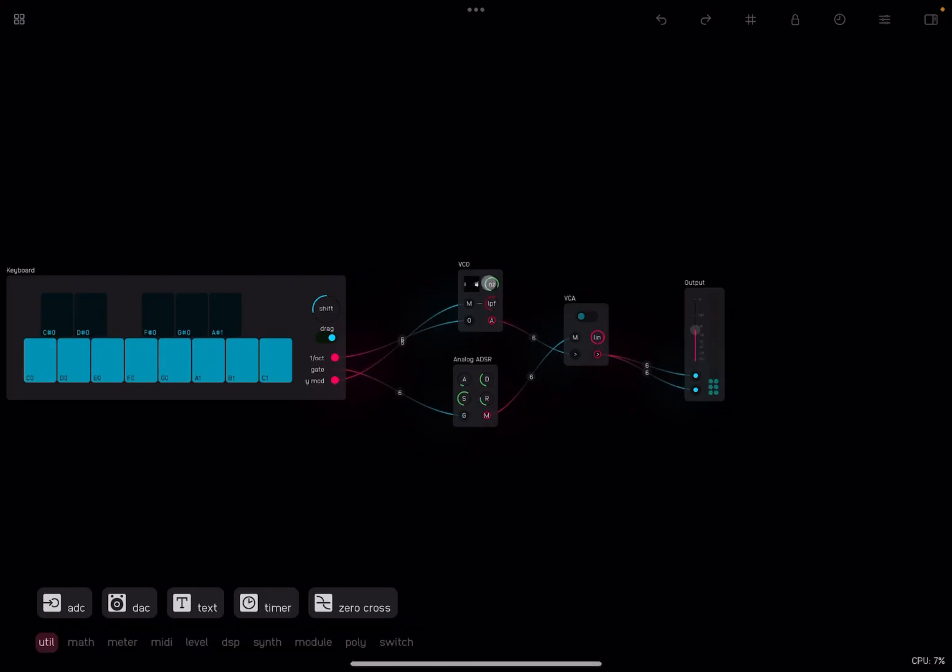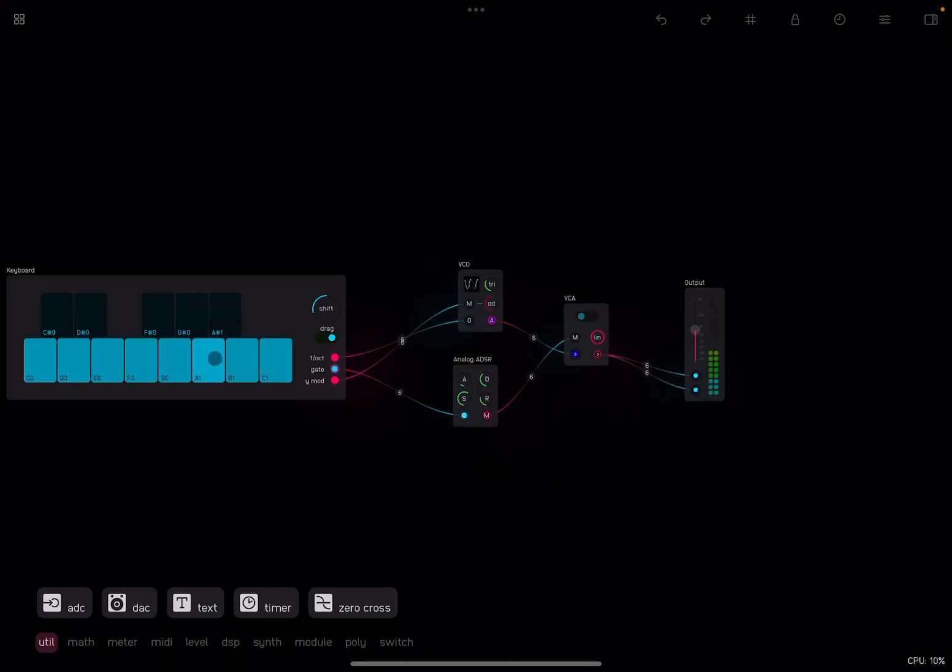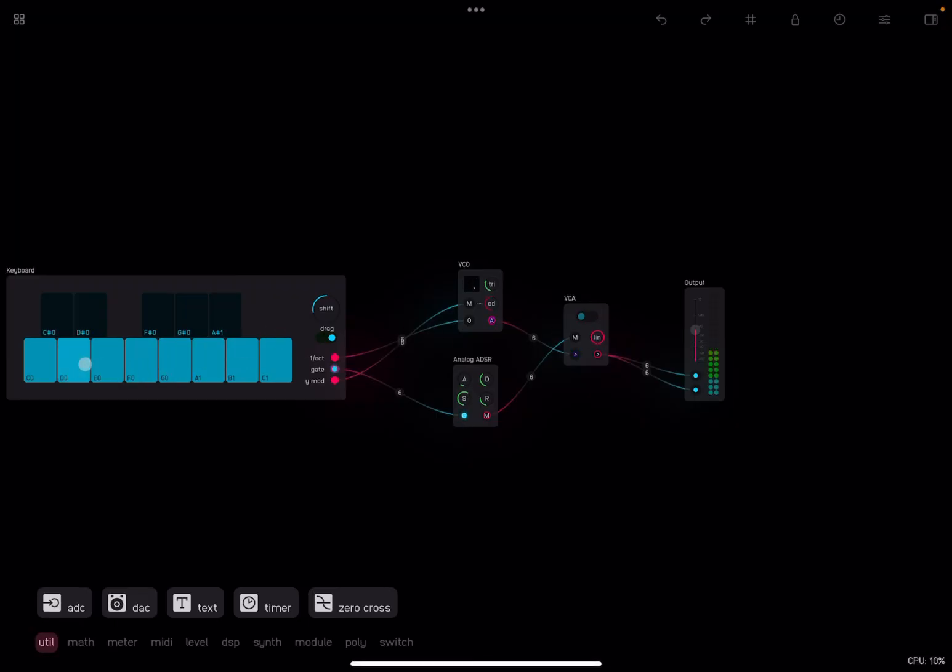Really nice. And this configuration, it sounds like a bass. Really nice. Okay. I'm going to stop here. Hopefully, you found this tutorial useful. Thank you. See you next time. Bye.